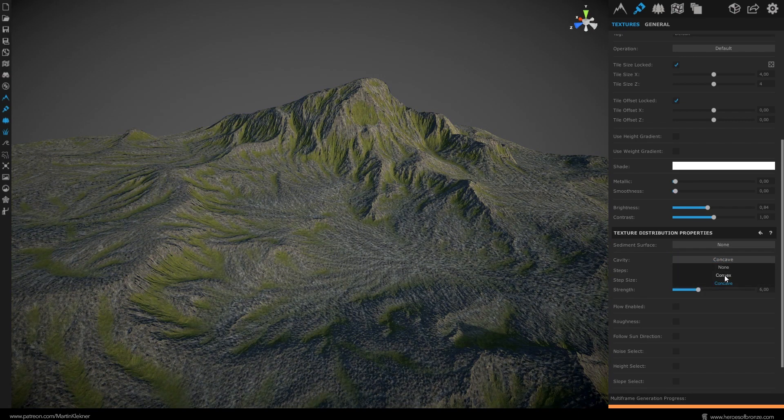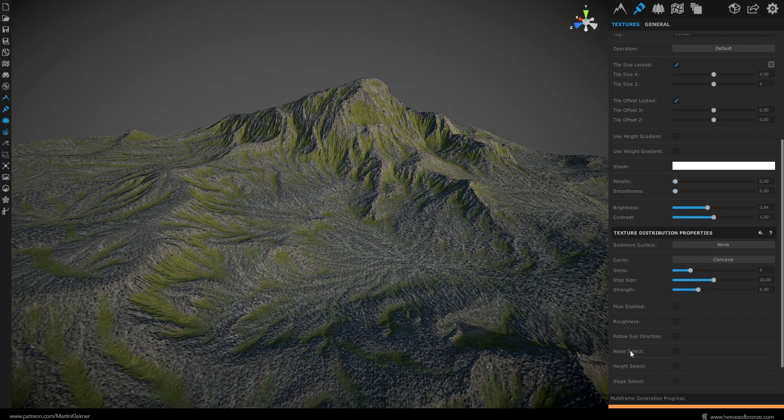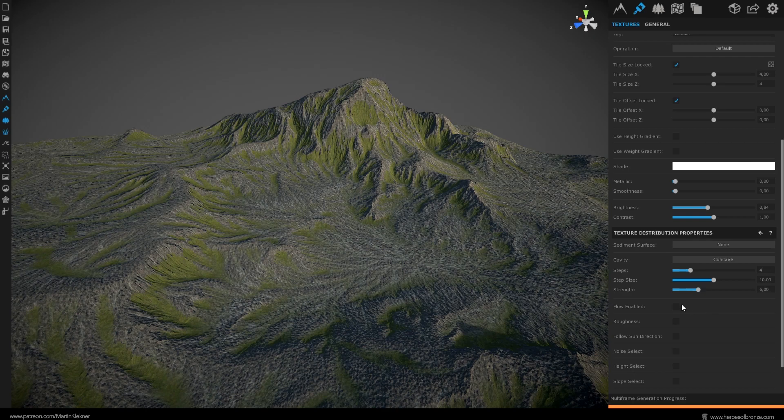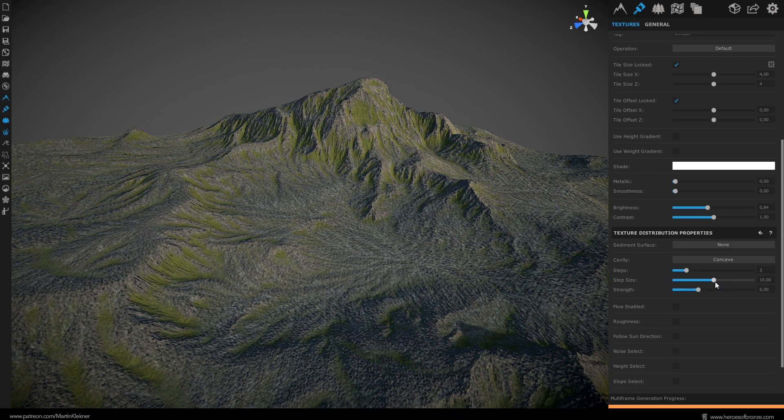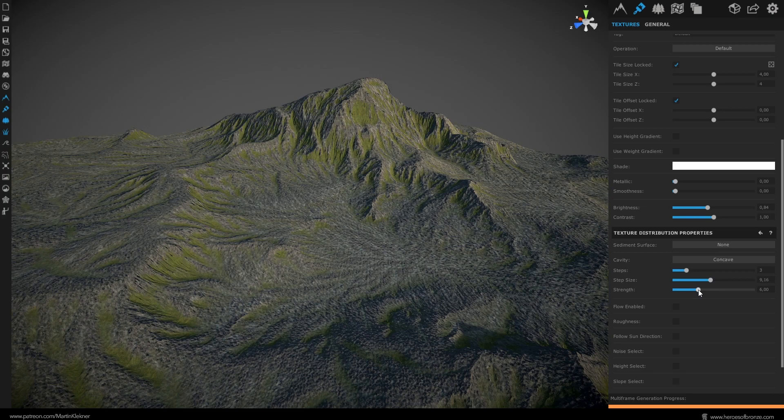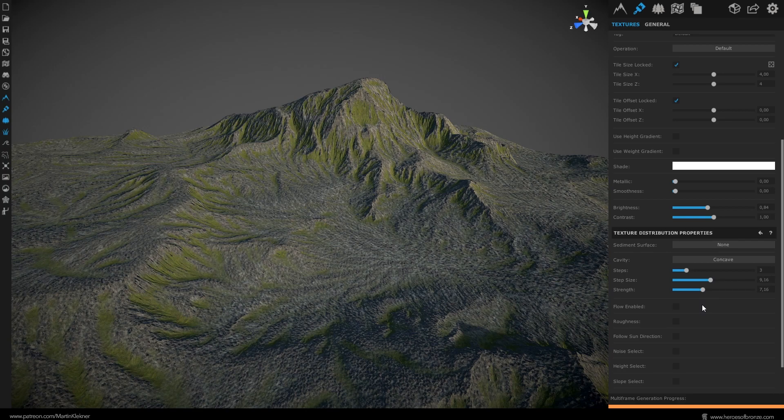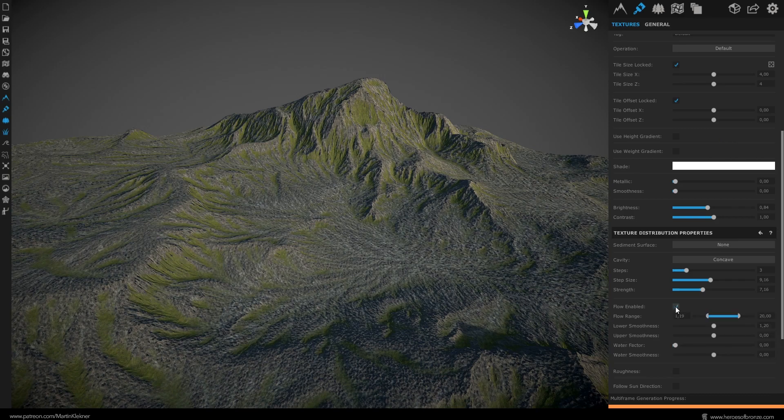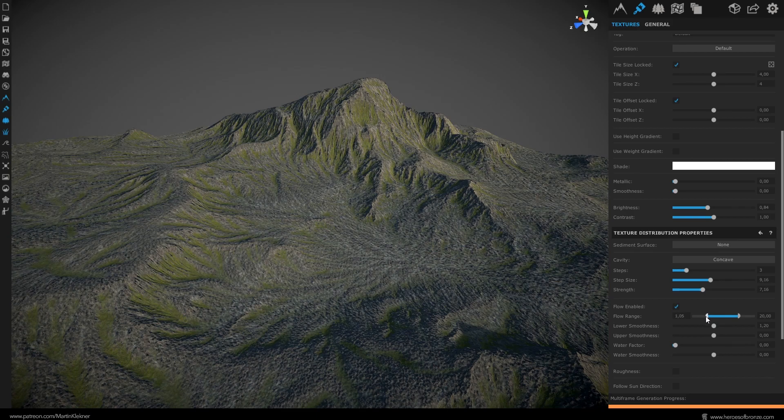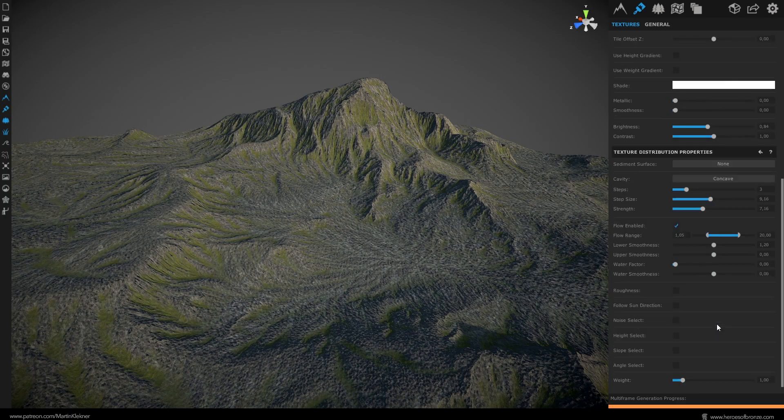In our case let's choose this concave option. Because grass probably has a better chance to grow in the natural recesses of the terrain rather than on peaks where there is a lot of sun and harsher terrain. Besides it looks better. You can also play around with the number of steps and step size which changes the size of recesses it takes into account. In our case 3 and 9.2 will do fine. Also you can change the strength of the effect, let's make it 7. You can enable the flow here as well, though in this case it will make only a small difference. Set the lower limit to 1, high limit to 20 and play with the smoothness. The default value is quite fine actually. But as I said it's not too important once you have the cavity filter on.